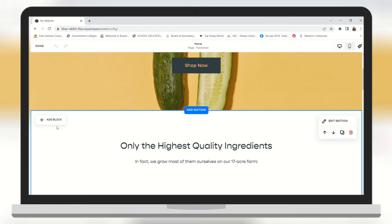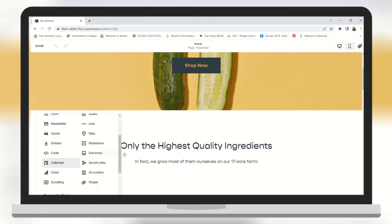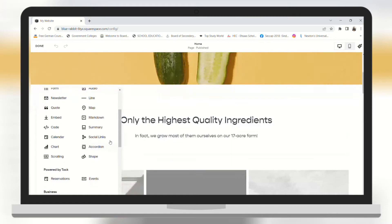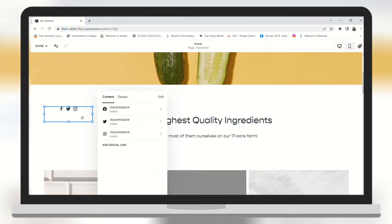On the top left you will see an add block button — click on it and then go to social links. Here you will need to click a pencil icon, and then click on add social link.